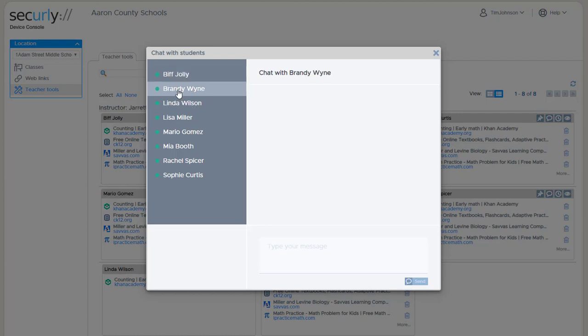When the chat window is open, the teacher can also flip through the other student devices so that you don't have to go back to the thumbnail or one of the other views to be able to switch between messages to different students.